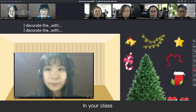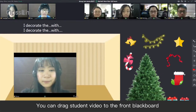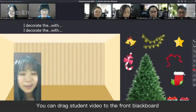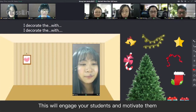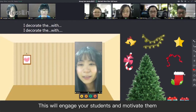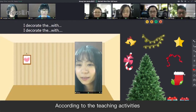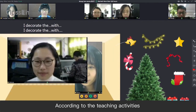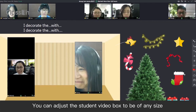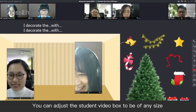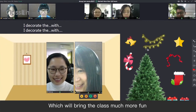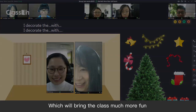In your class, you can drag student video to the front blackboard. This will engage your students and motivate them. According to the teaching activities, you can adjust the student video box to be of any size, to bring the class much more fun.